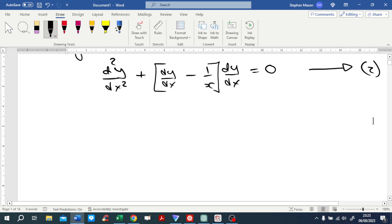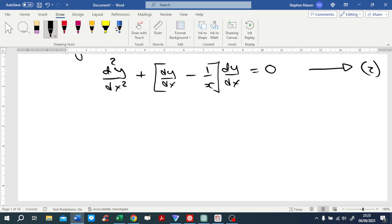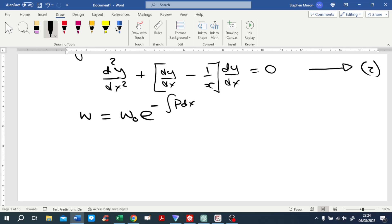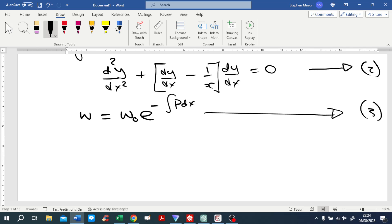Now there are two parts to this Wronskian method. The first is that if we write down that the Wronskian is equal to some constant W₀ times e to the minus the integral of p dx — we'll call that equation three — so W is the Wronskian, and that's equal to W₀ e to the minus the integral of p dx.